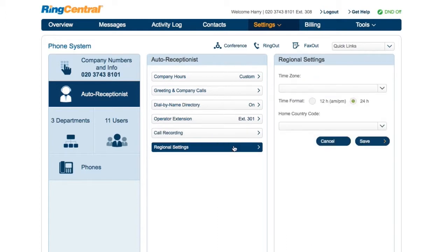Regional settings is where you can configure your regional date and time settings. The time format option can be set to 12-hour or 24-hour format. You can also configure the home country code in this feature. That's the overview on Auto Receptionist.